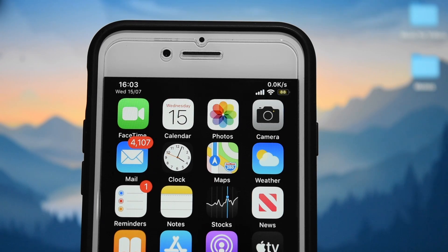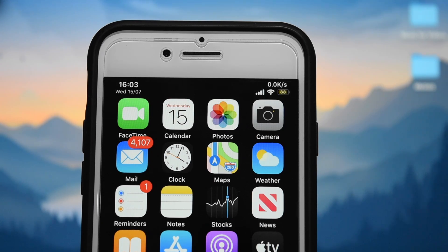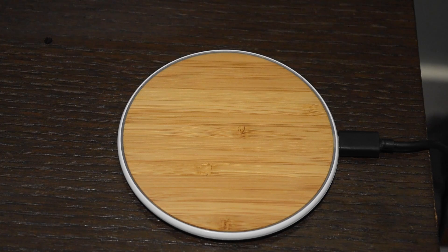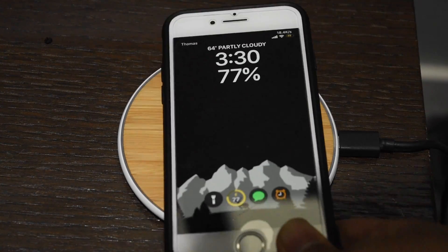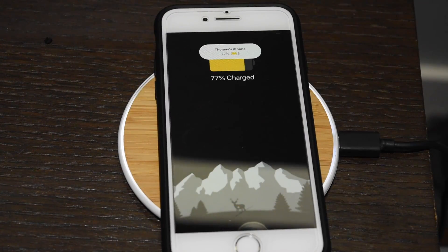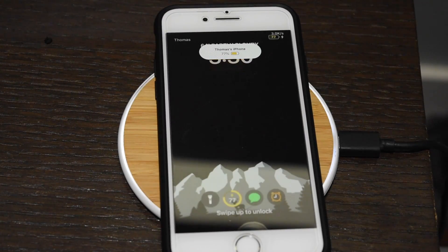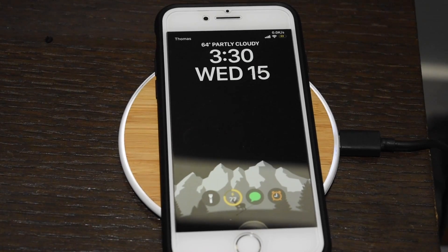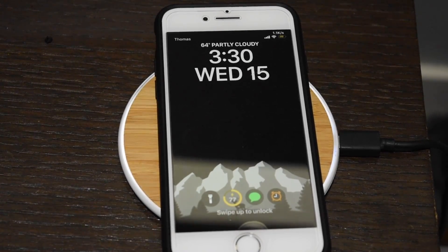The next bonus tweak is called Pencil Charging Indicator, and it just adds a nice little charging animation to your phone, similar to the Apple Pencil charging animation and the iOS 14 charging animation. I really hope you enjoyed this video. If you have more tweaks you'd like me to cover in a future video, drop them in the comments below. Hope you have a great day and enjoy your jailbreak. Bye.